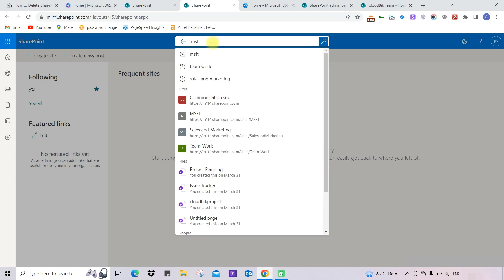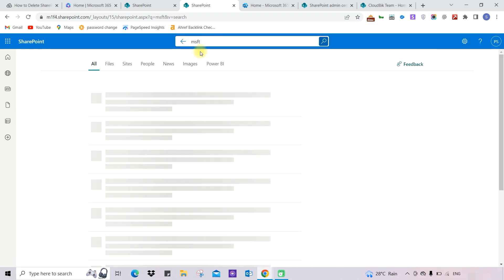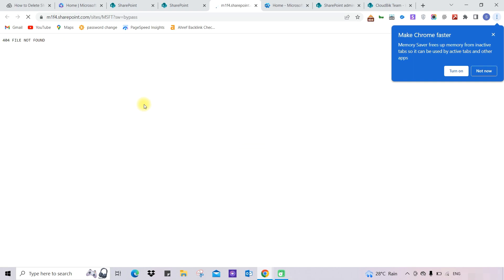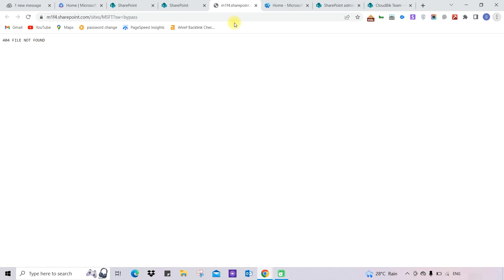You can search for the site name to verify, and when you open it you can see 'File Not Found', confirming it is successfully deleted. So with these two methods you can successfully delete any SharePoint site that will no longer be needed. Thank you guys for watching the complete video. If you have any queries regarding this, you can ask us in the comment section.